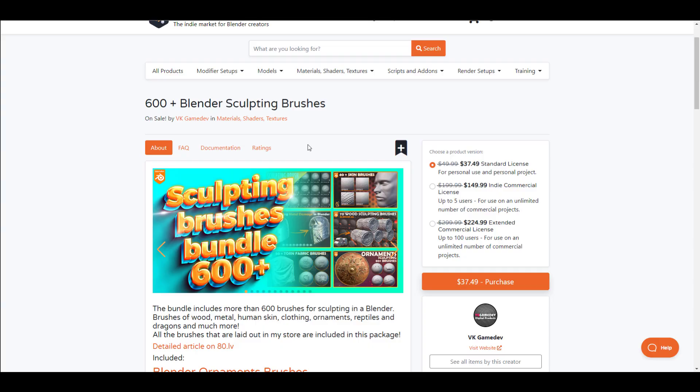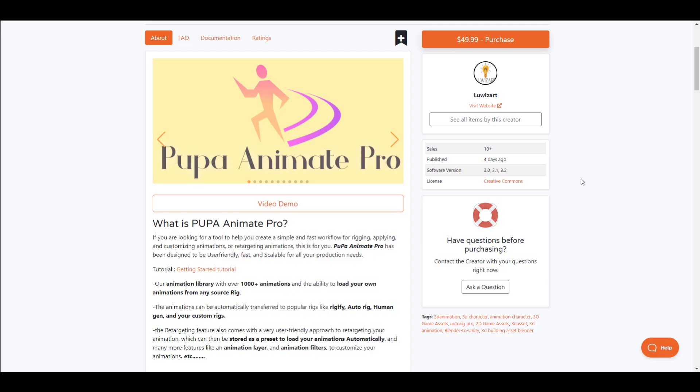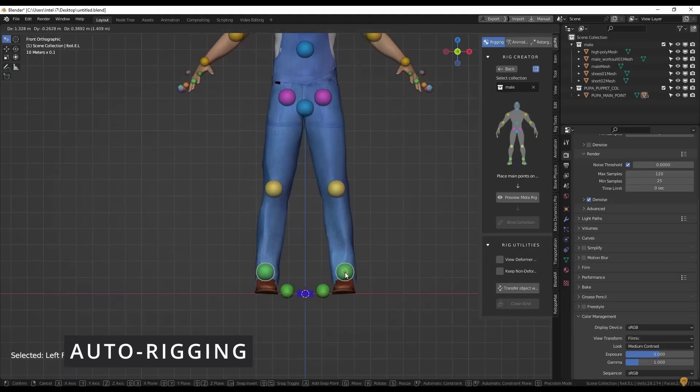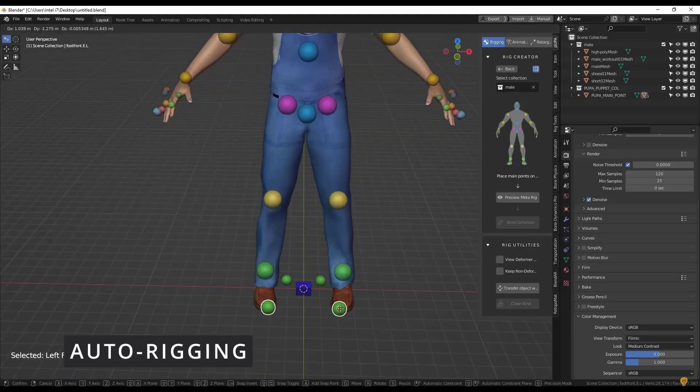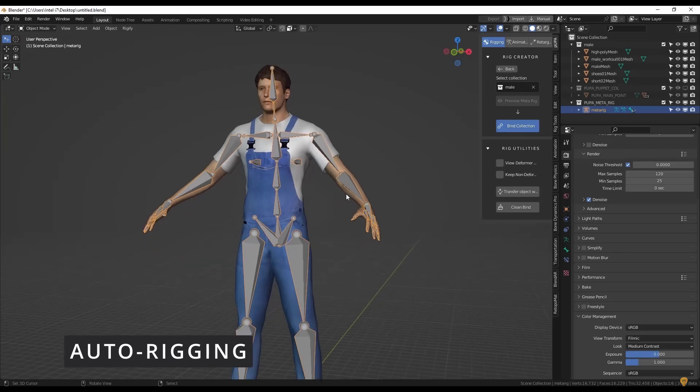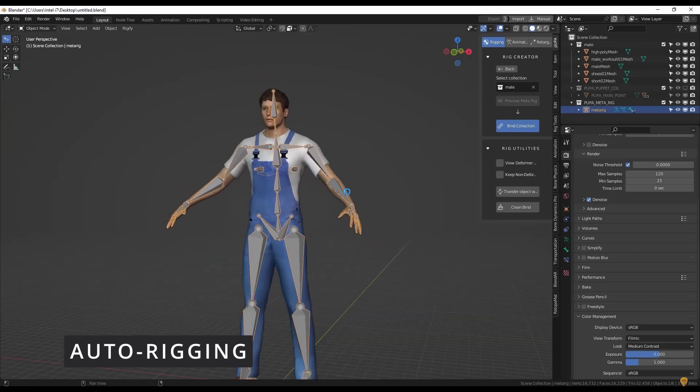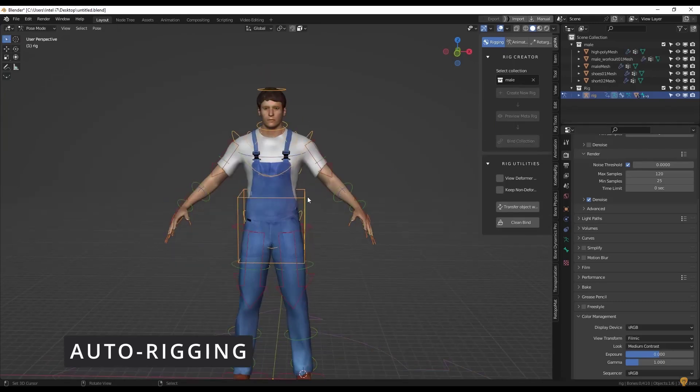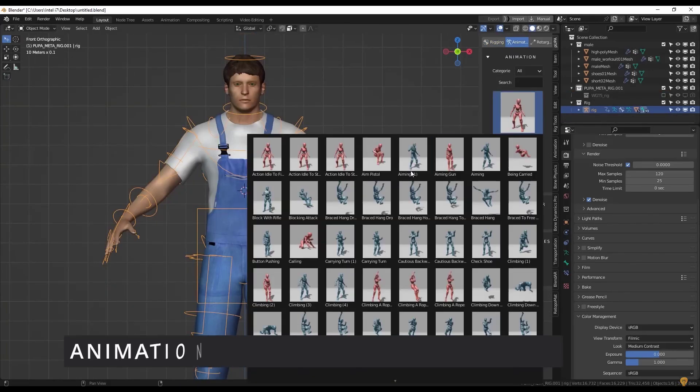If you're into faster creation of rigs and animation, then Pupa Animate Pro is the tool you've been looking for. This tool simplifies the process of creating rigs, applying custom animation, retargeting animation, and getting your character fully ready for animation. This also comes with 1000+ animations that you can load onto your characters and get them working.